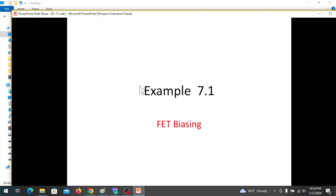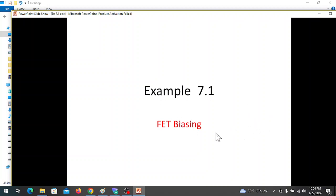In today's video, we will discuss example 7.1 from Mr. Balster's book about FET biasing.